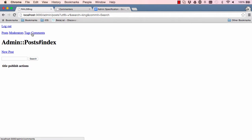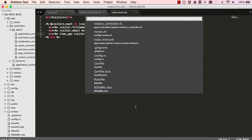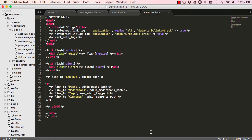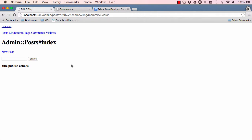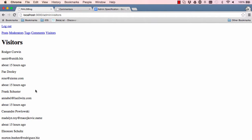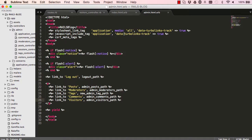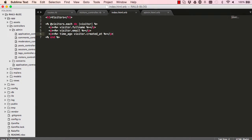We don't have our navigation link yet, so Command P, go to layout admin, copy this line, paste it twice, and change it to visitors. Refresh and now we have the visitors link. Click on it — it's not quite clear where things start and end, so let's add a horizontal rule just for visual purposes for now.